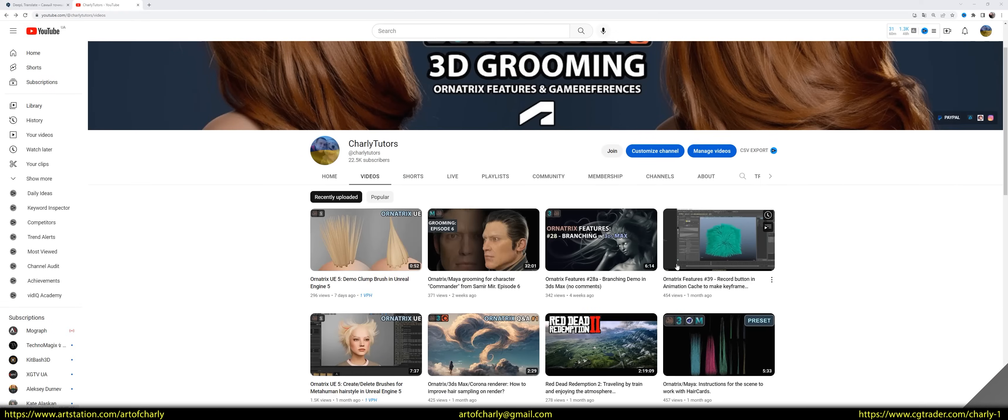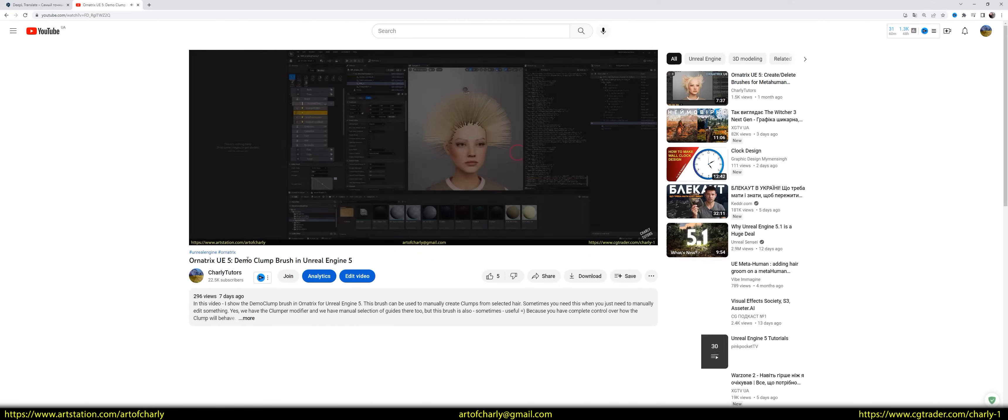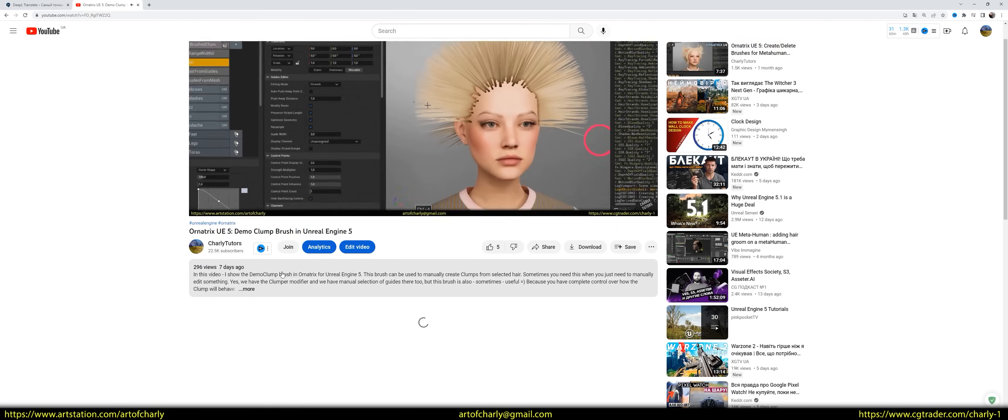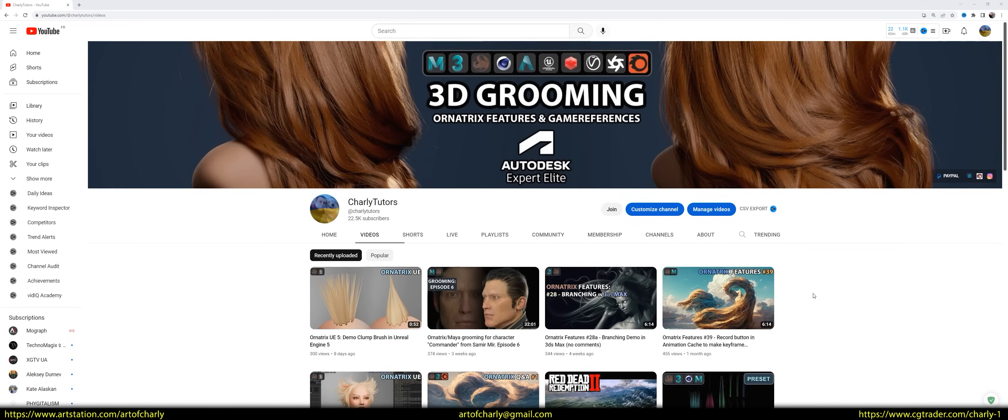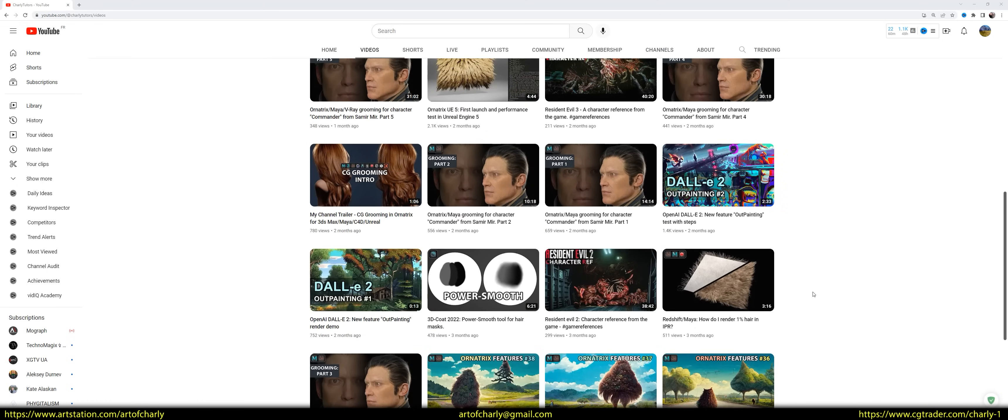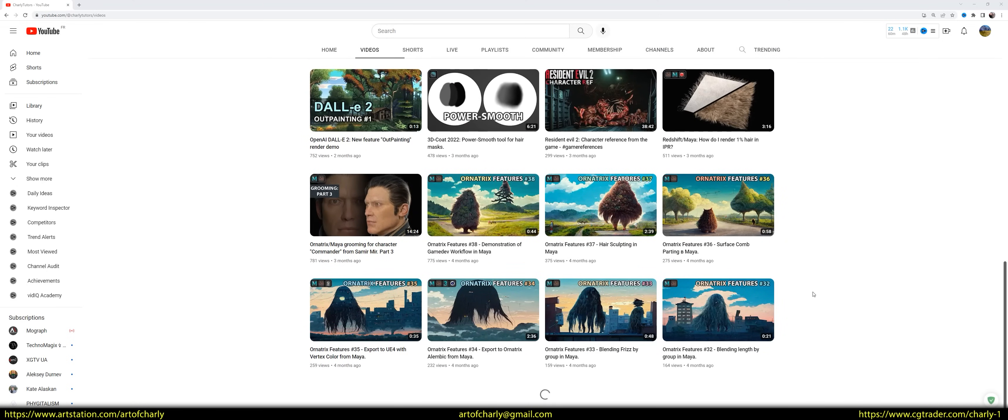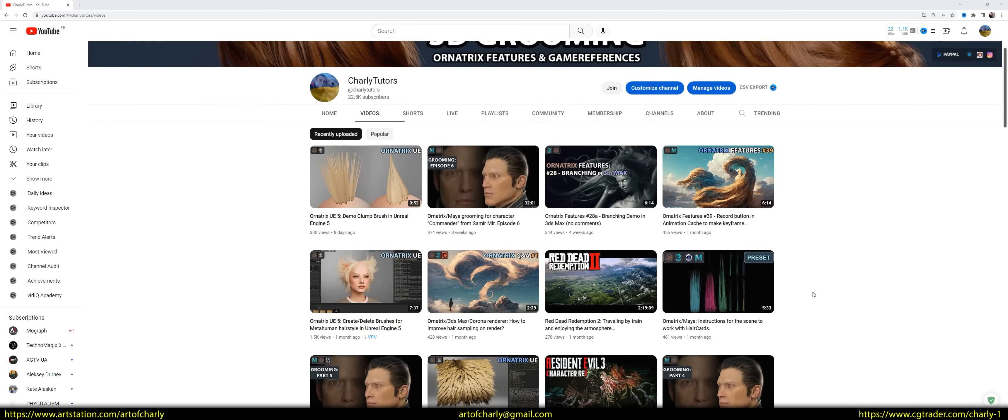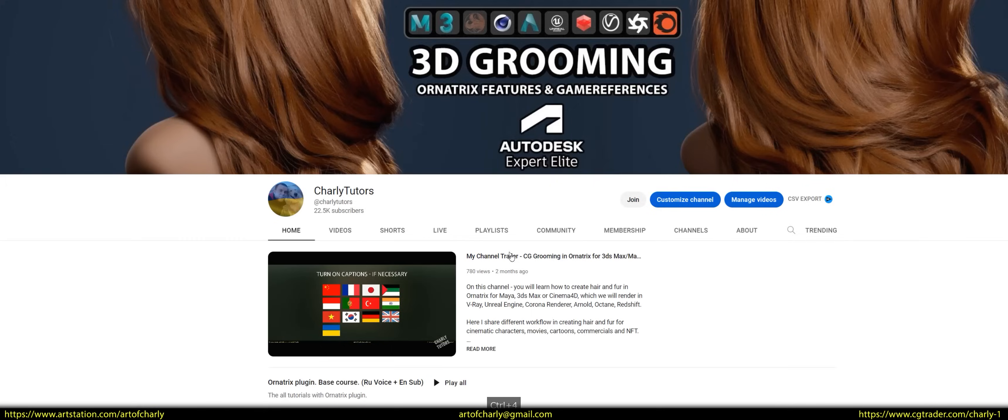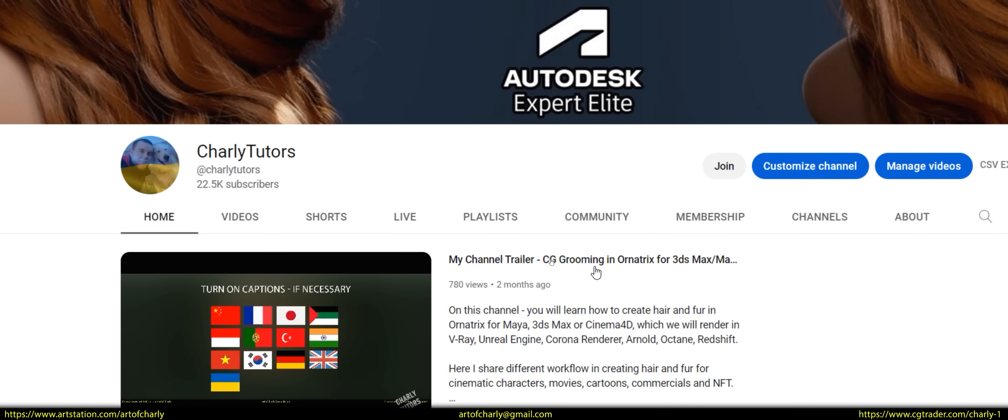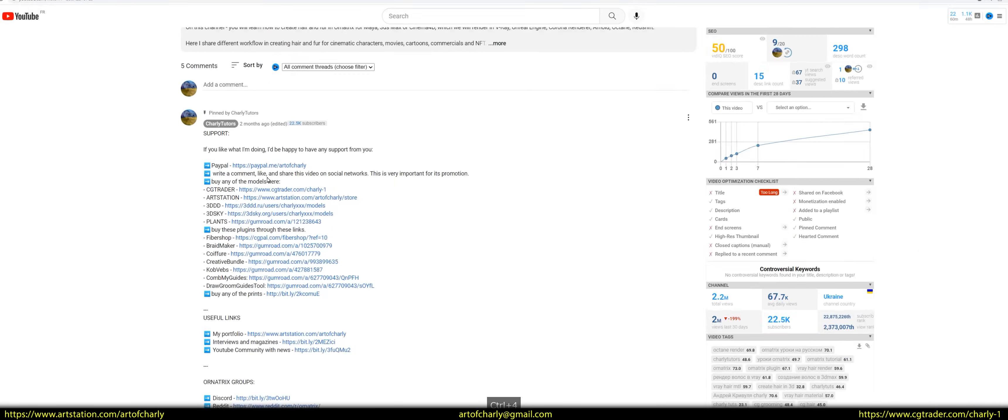Just a reminder that you can become a channel sponsor and get a 95% discount on all my assets, voiceovers in another language, etc. Also, if this is your first time on this channel and you want to know what it's about, as well as support me, watch the channel's trailer and read all the information in the attached commentary.